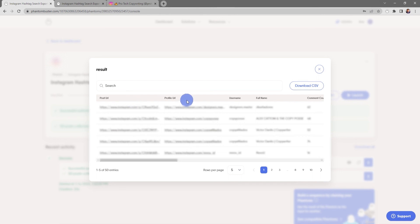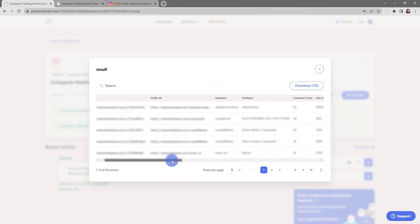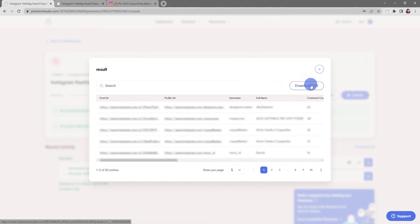I get post URL, profile URL, username, full name, comment count, and a host of other data. If I want to download this data, all I need to do is click on download csv and choose where I want to save it on my hard drive.